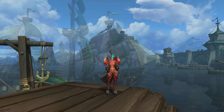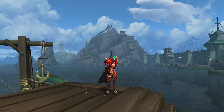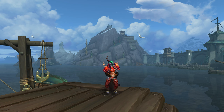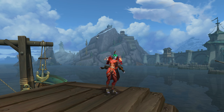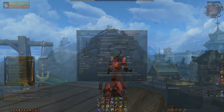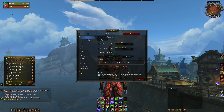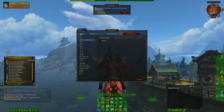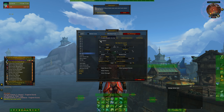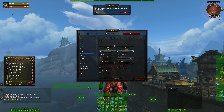Hi guys, welcome back to the channel and to another World of Warcraft video. Today I'm going to talk to you all about one of the add-ons I use for my UI, Bartender 4. I'll go through the options for bars that you can set up and some of the general settings you can enable to get your UI as customized as you'd like it.